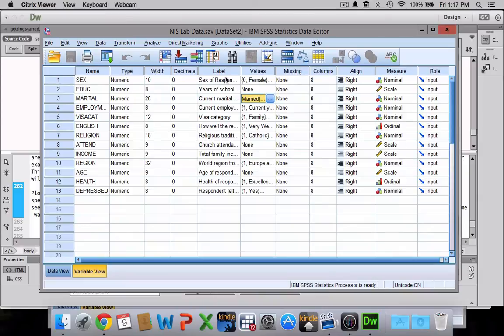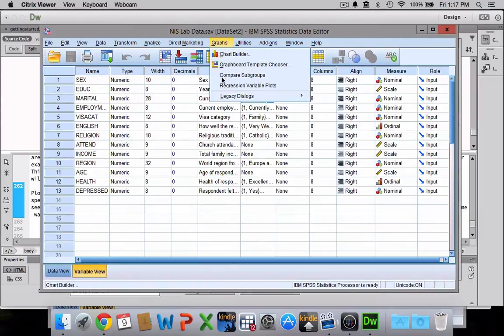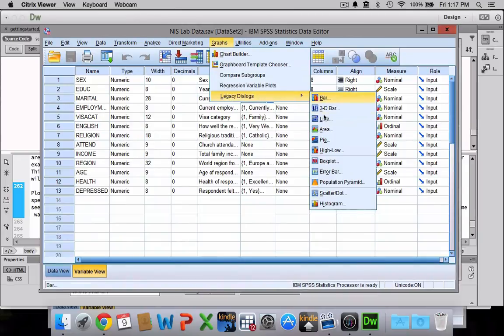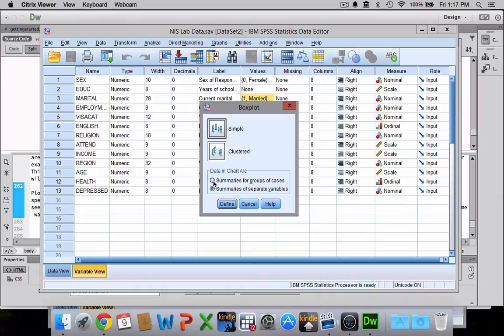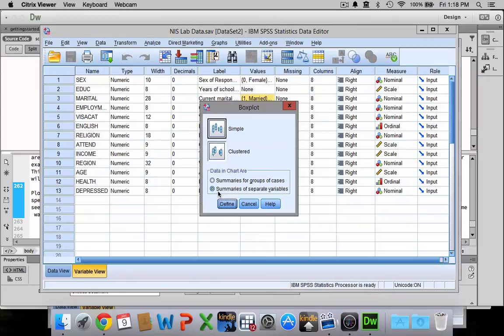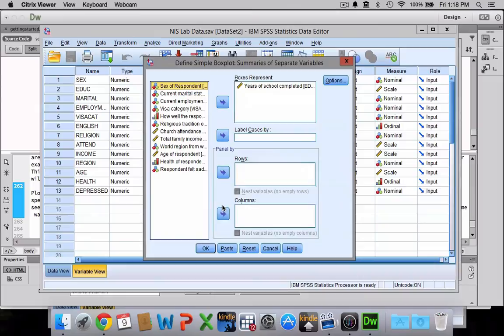Alright, one more thing. Sometimes it's useful to make a box plot when you're dealing with measures of variability. So to do that, you'll go to Graphs, then Legacy Dialogues, and then down to Box Plot. Now when we were doing graphs in our previous chapter, we were doing only summaries for groups of cases. In this case, however, it's a little bit more useful to do summaries of separate variables. It will summarize all the information in a single variable and gives you a pretty good visual representation. So I'll click that instead of summaries of groups of cases, then I'm going to click Define.